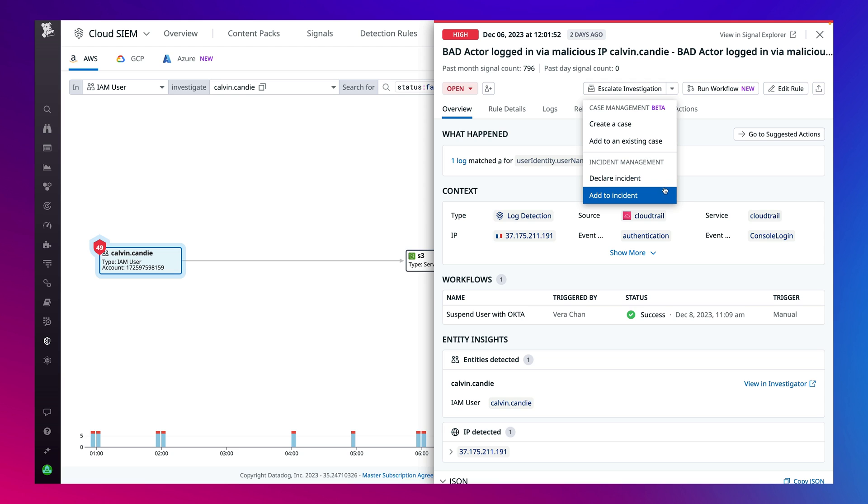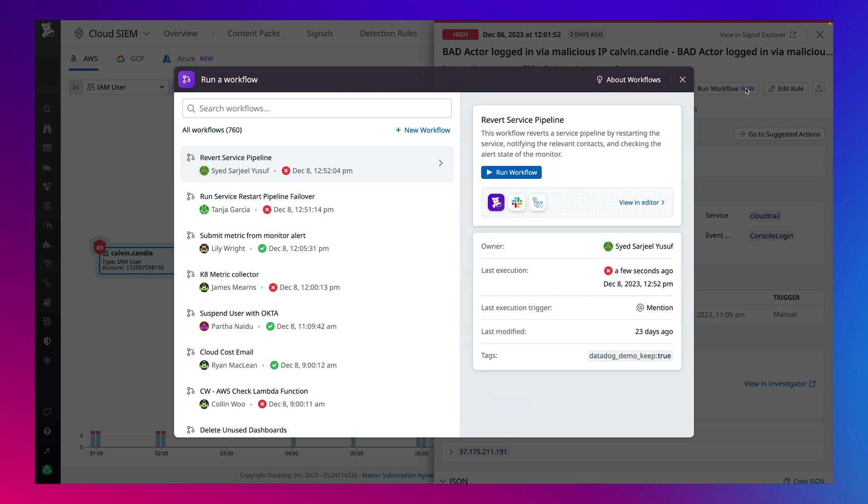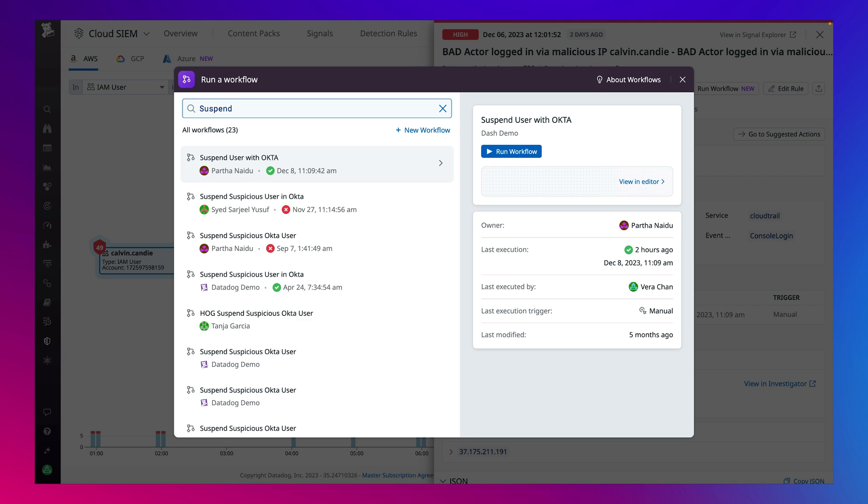In the case of real threats, respond quickly to suspend a suspicious user and contain suspicious behavior to prevent future malicious activity with Datadog workflow automation and pre-configured security workflow blueprints.